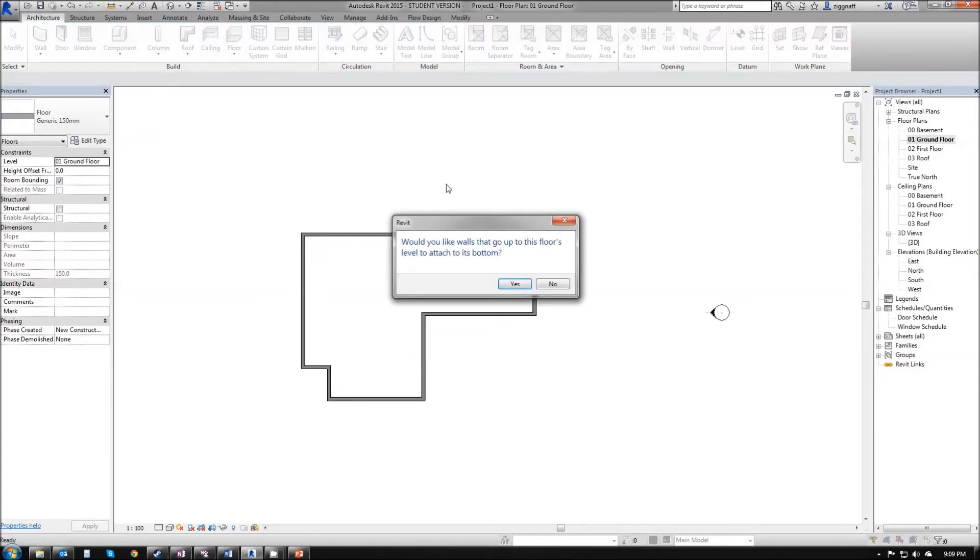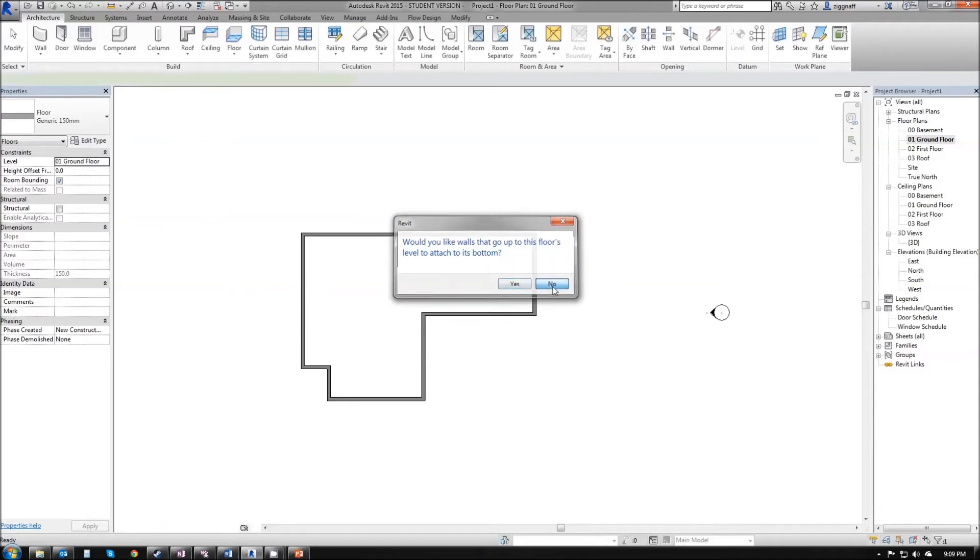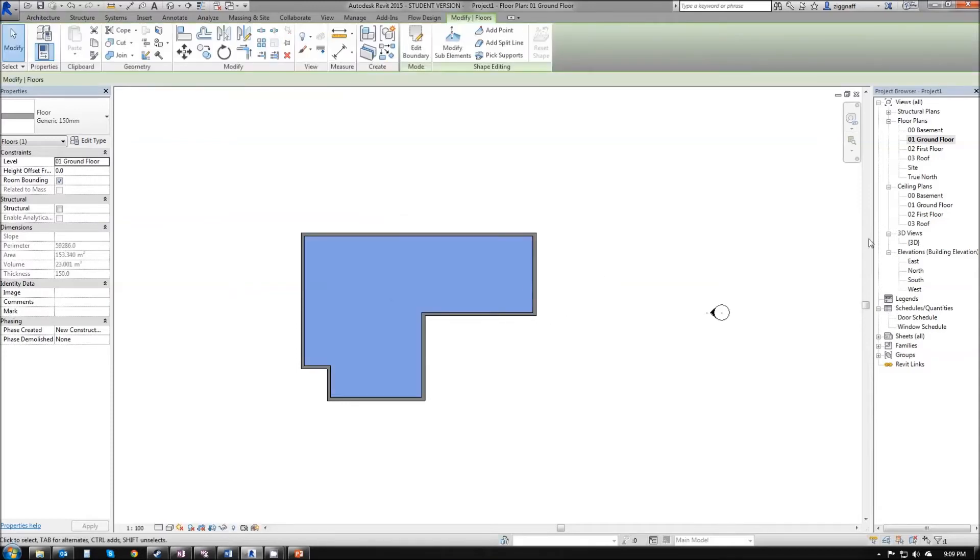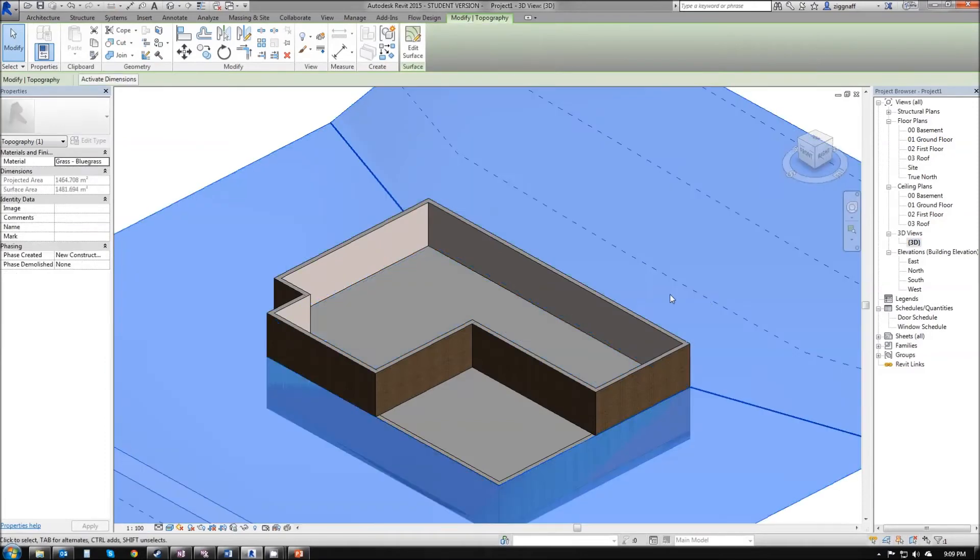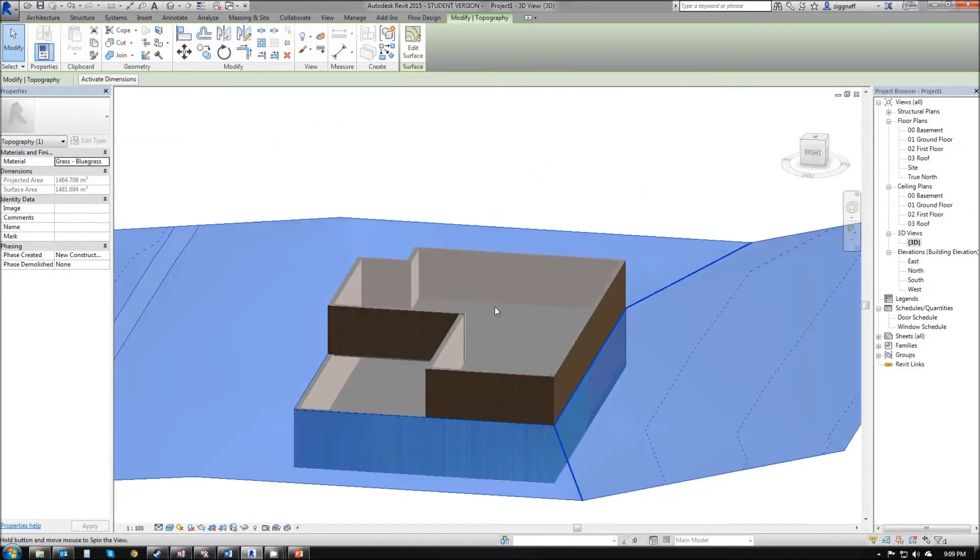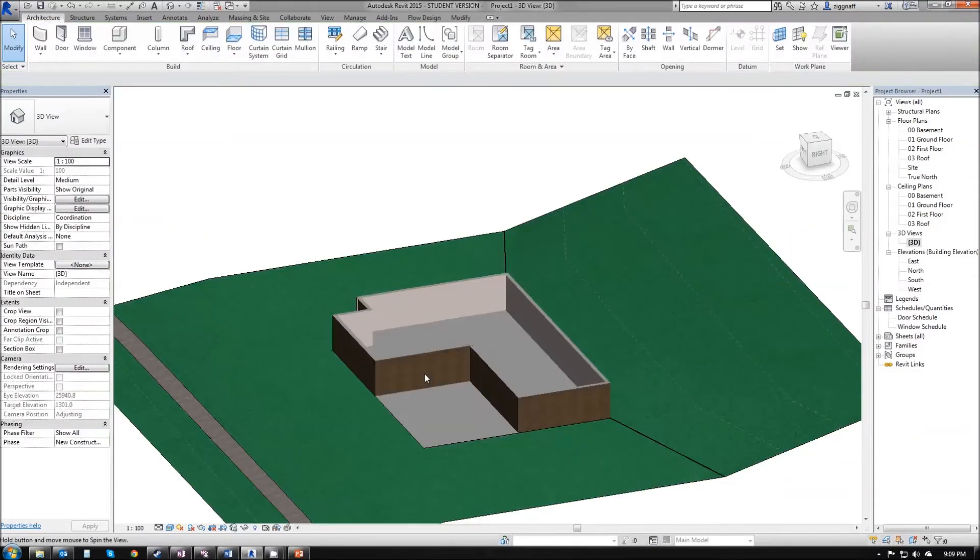Once it's complete, hit the green check, and it's going to ask me if I would like my walls that go up to this floor's level to attach to its bottom. I'm going to click no, and I'll explain that in a moment. So I now have my house with my basement floor, my ground floor. We still have a hole here that needs to be fixed up.